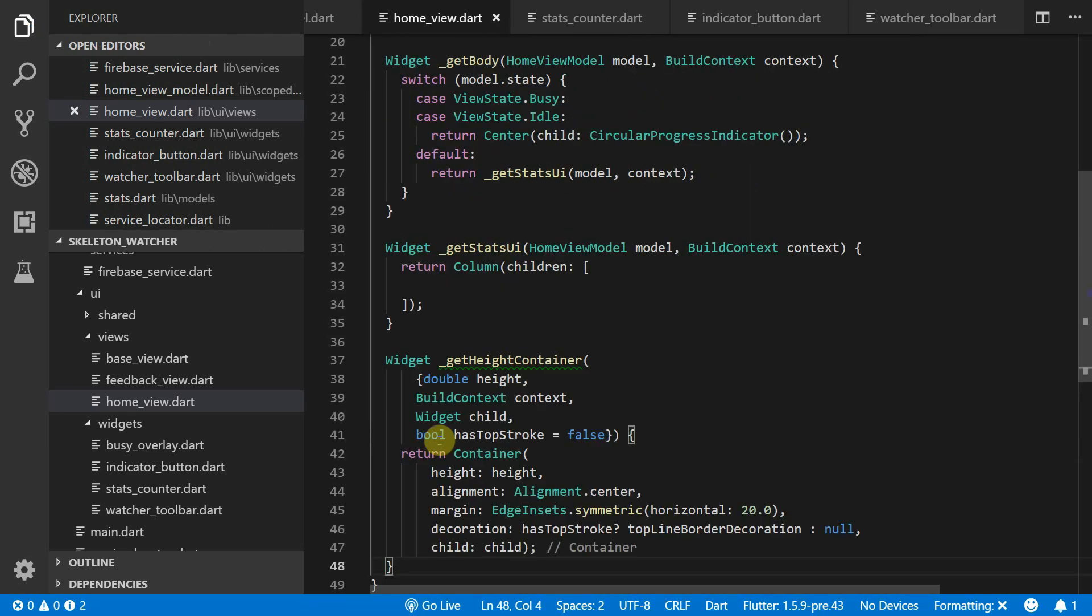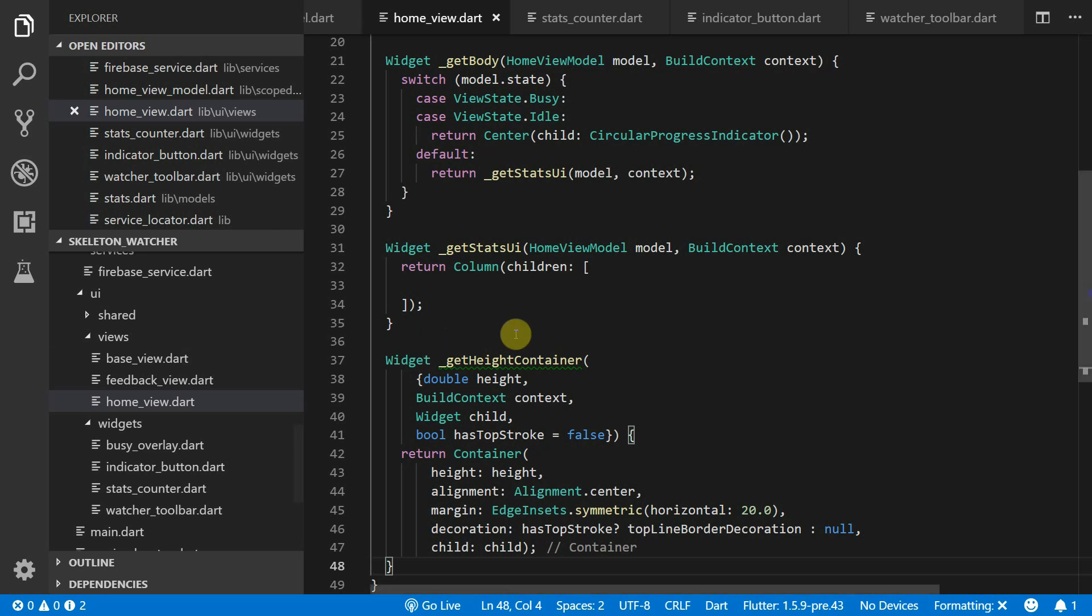Then we can add our GetHeightContainer function which will take in the height, context, the child and optional as top stroke value. And now we can start building up the UI.